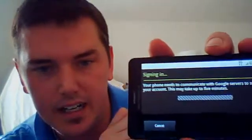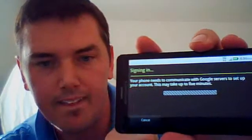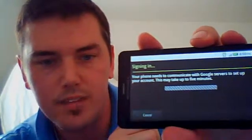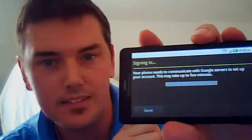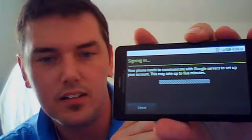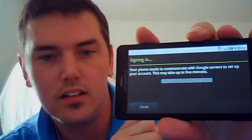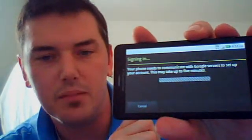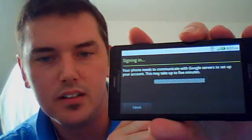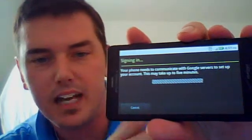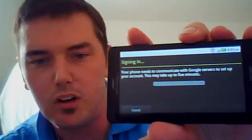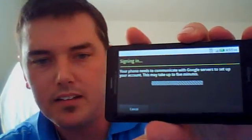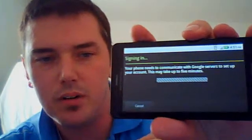Now I'm done and I'm going to hit sign in. It says signing in. I hope I typed my password right. You can see the bars are kind of moving there. It says it can take up to five minutes, but it's pretty quick normally. So we'll let it run through its process.